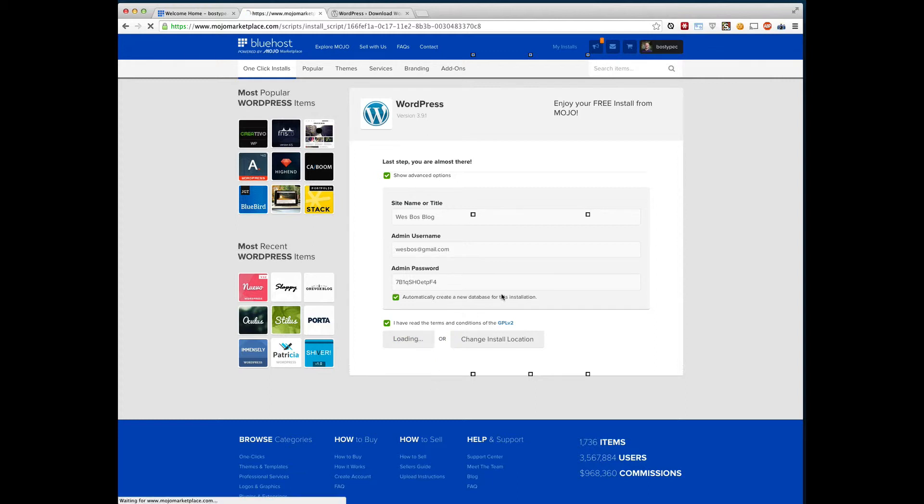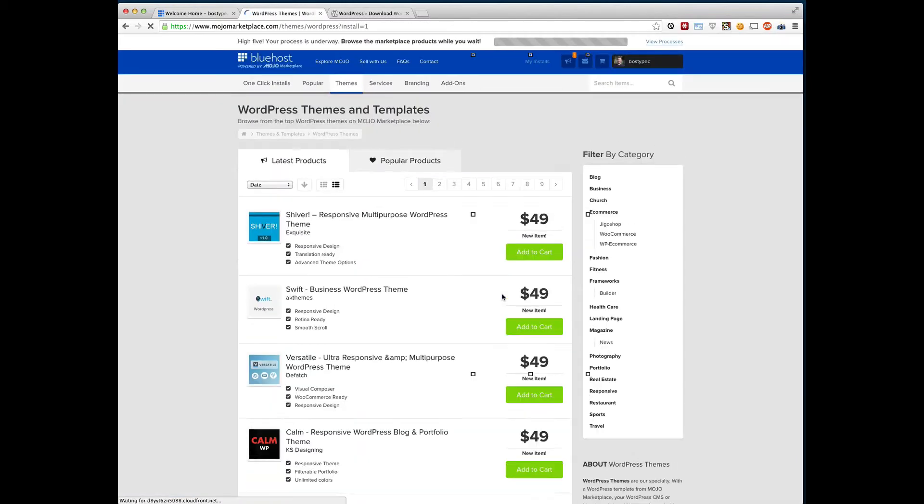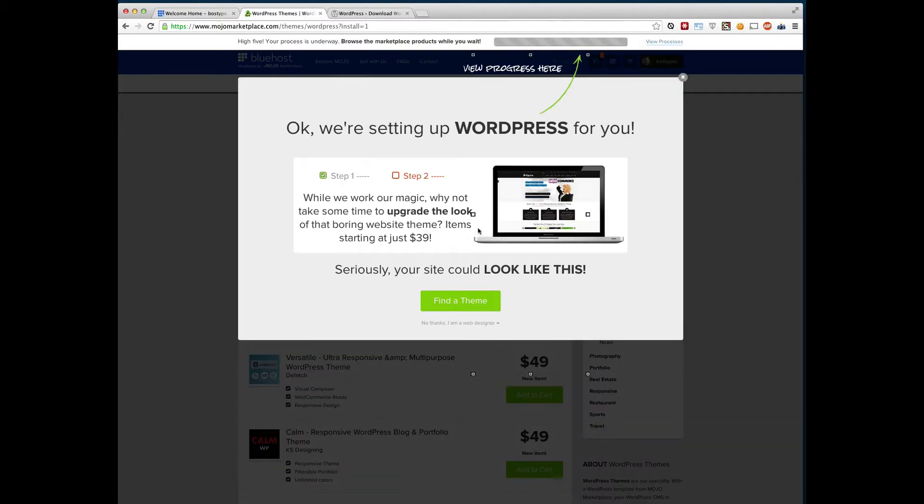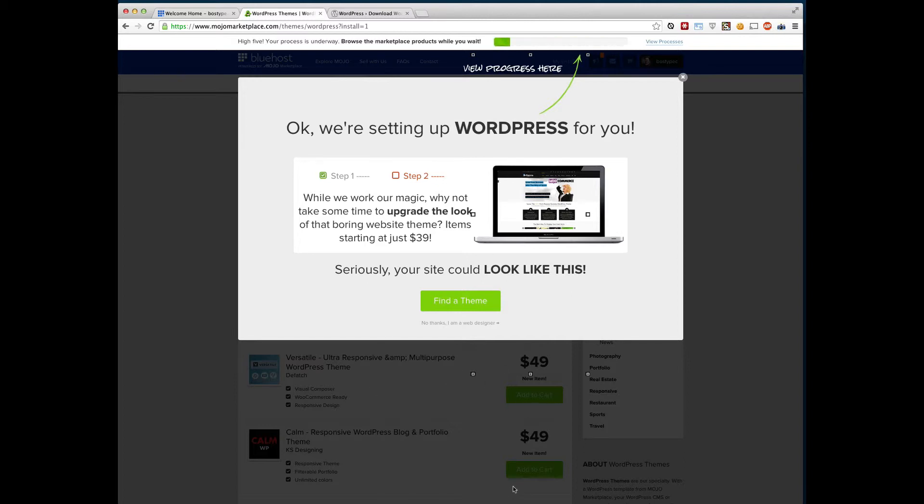And this will take probably a minute or so. You can see right at the top here. High five. Your process is underway. Browse the marketplace while you wait. So it's installing WordPress right now. And it's going to try to sell us some WordPress themes and whatnot. So here they sell some really nice looking WordPress themes. If you're not a web developer, you may want to look into them.